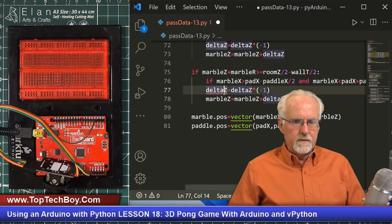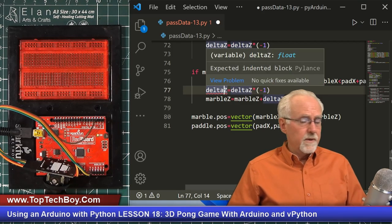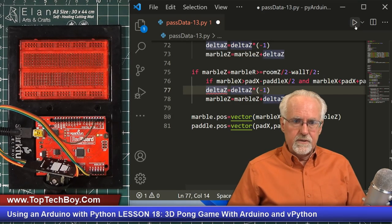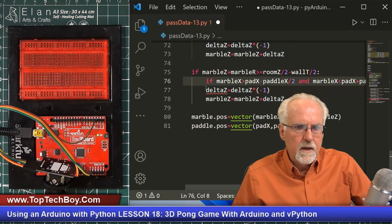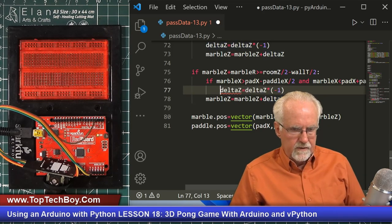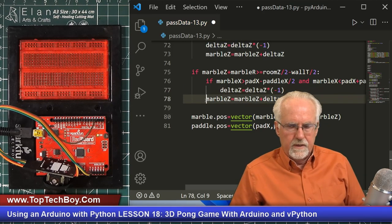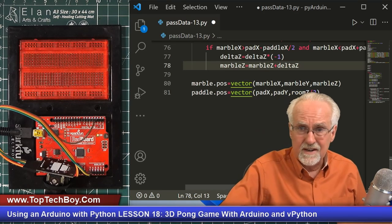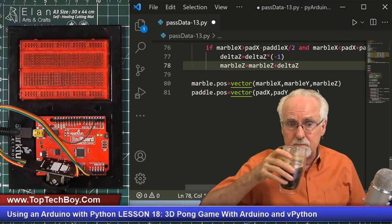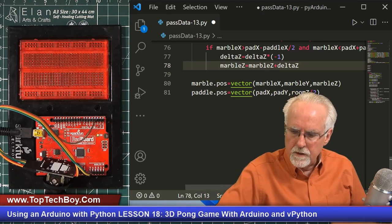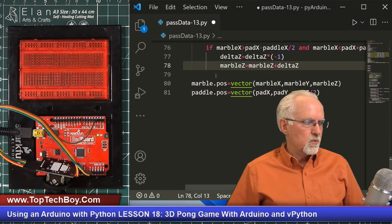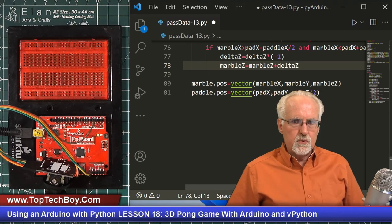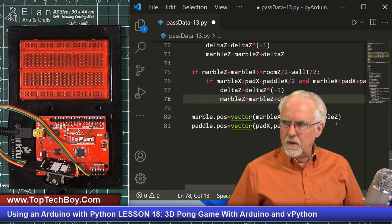It looks like delta Z is flagged. There's an error — those bounce lines weren't indented under the inner if statement. Now all is copacetic. It doesn't count as an error if you catch it before you run it. So let's run this thing and see what happens.